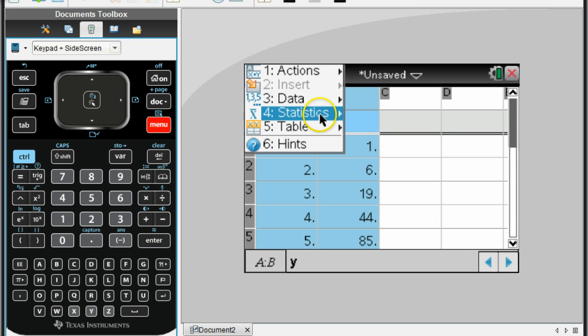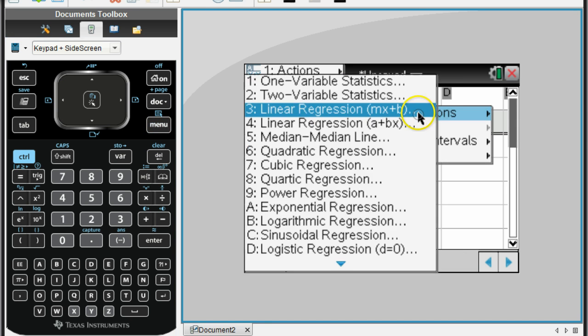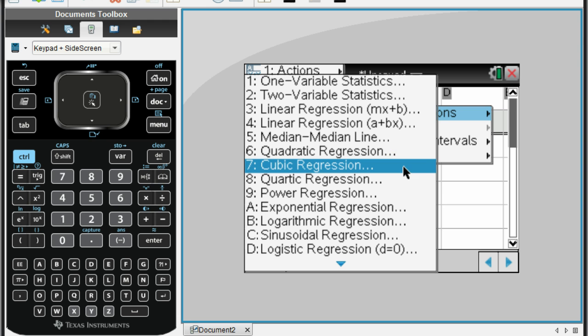Under statistics, we want stat calculations. Now we're going to pick one of these. Remember, this was a third-degree polynomial, so we're going to do a cubic regression.